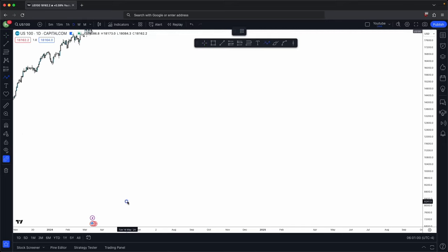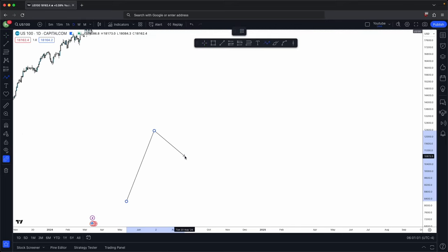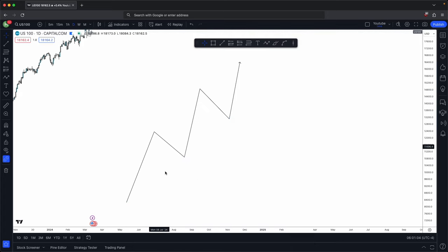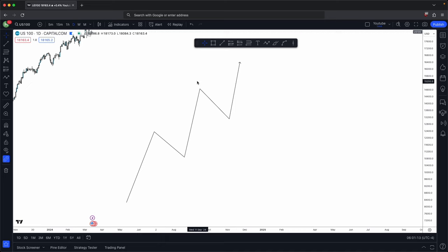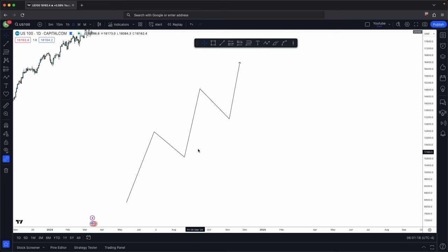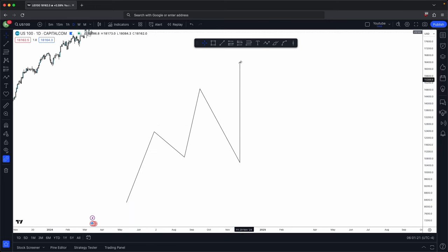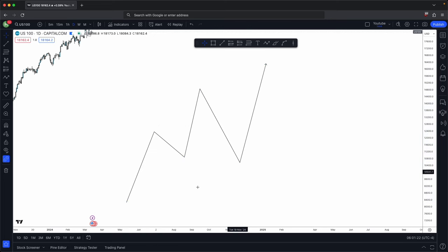So if you imagine a bullish scenario, thinking about your advanced market structure — you know that basic market structure is higher lows and higher highs. But the reality is price is not always going to move in higher lows and higher highs. Most of the time it's going to move in advanced market structure, where price creates a higher high, higher low, higher high, and then a lower low.